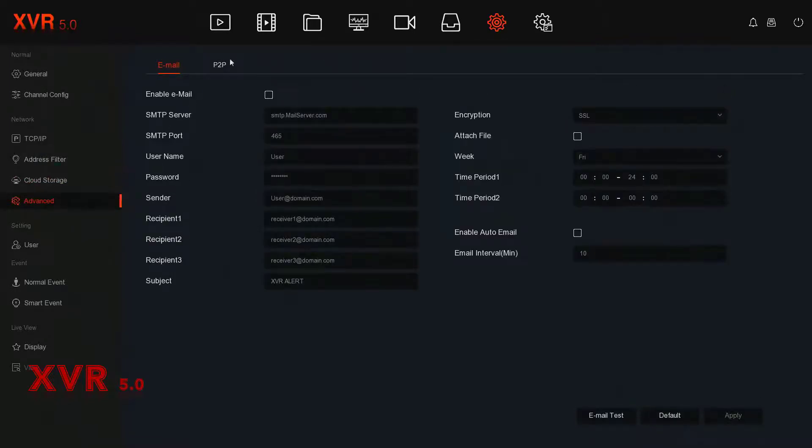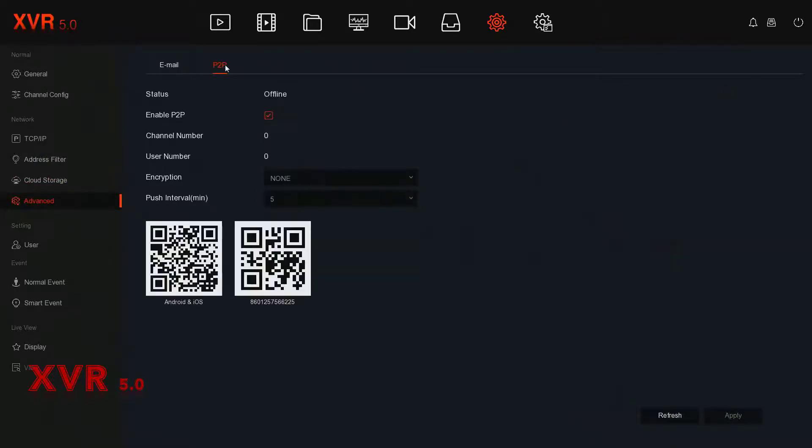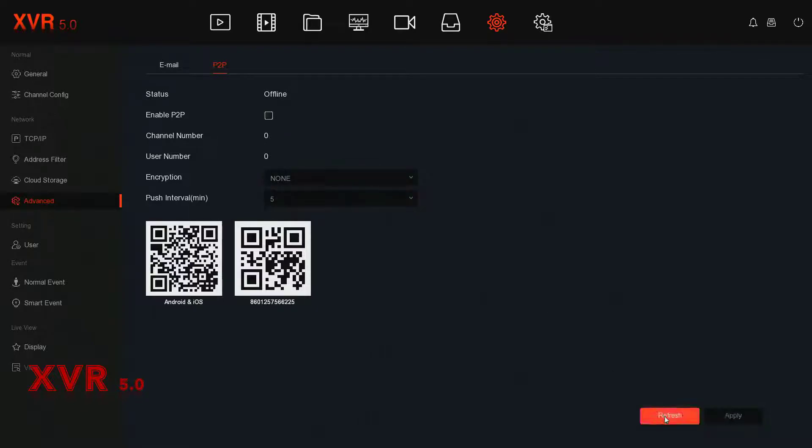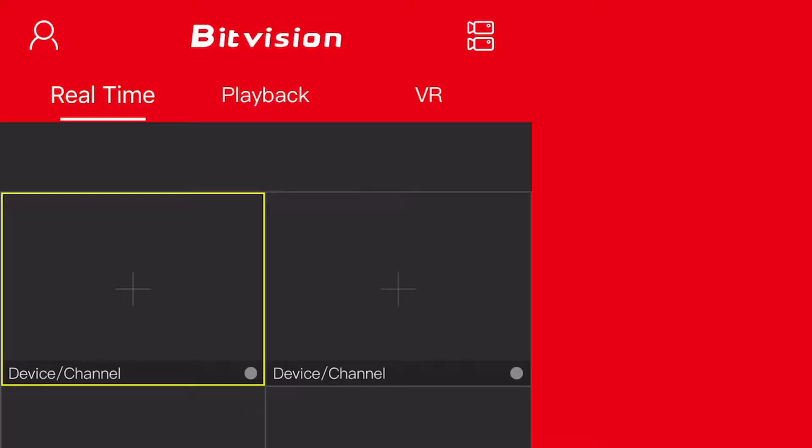On this window, Enable P2P has to be checked and the status must say Online for P2P to work. If the XVR is having issues connecting, there is a Refresh button on the bottom right. Also, sometimes after changing network settings such as enabling DHCP, the unit has to be rebooted for the settings to take effect.